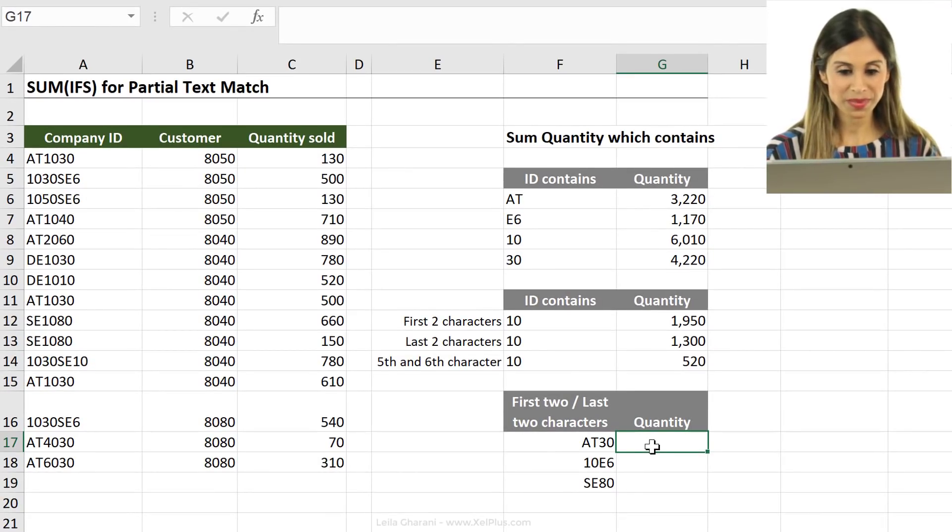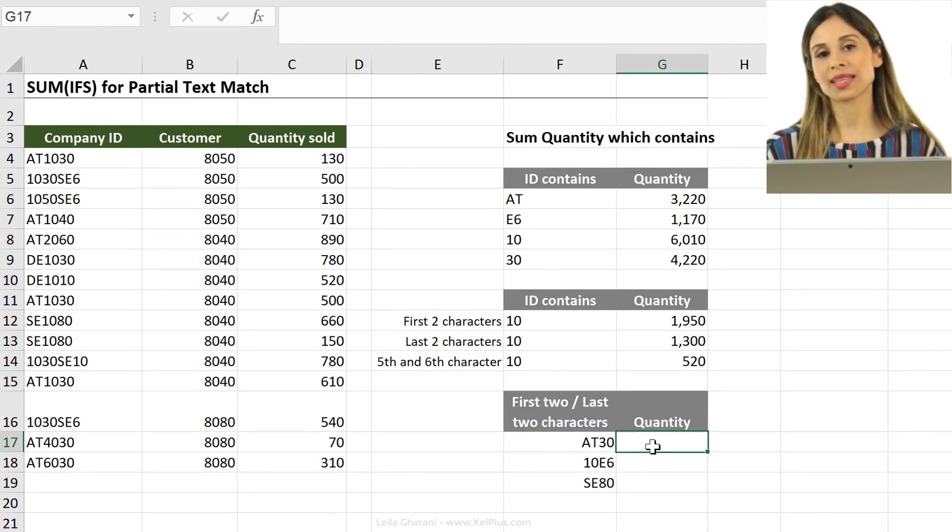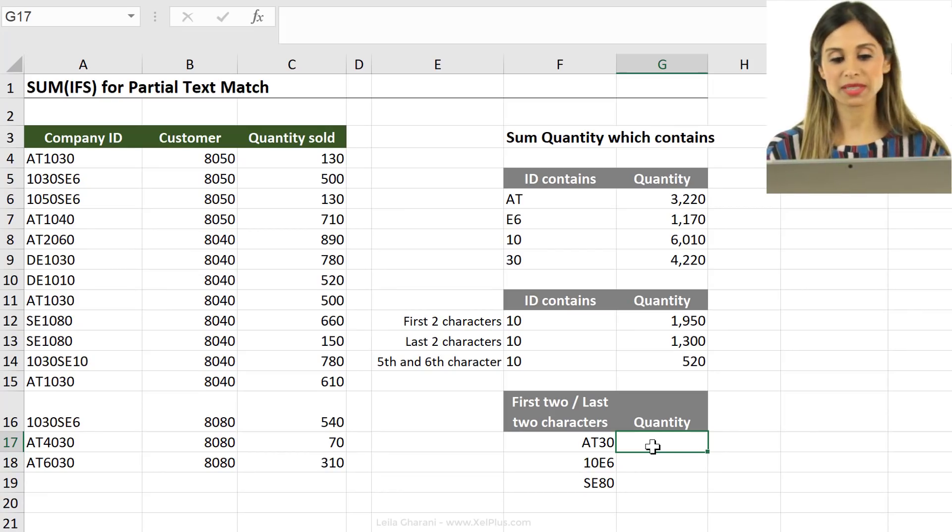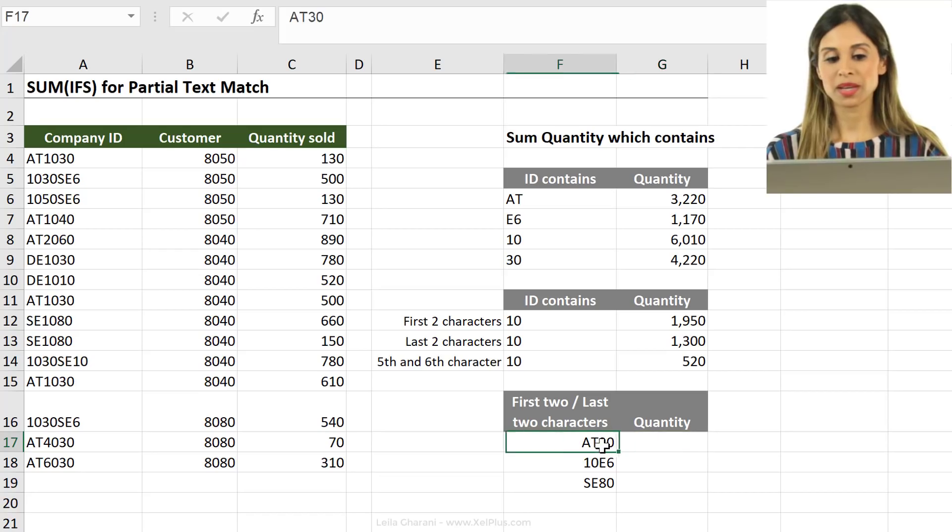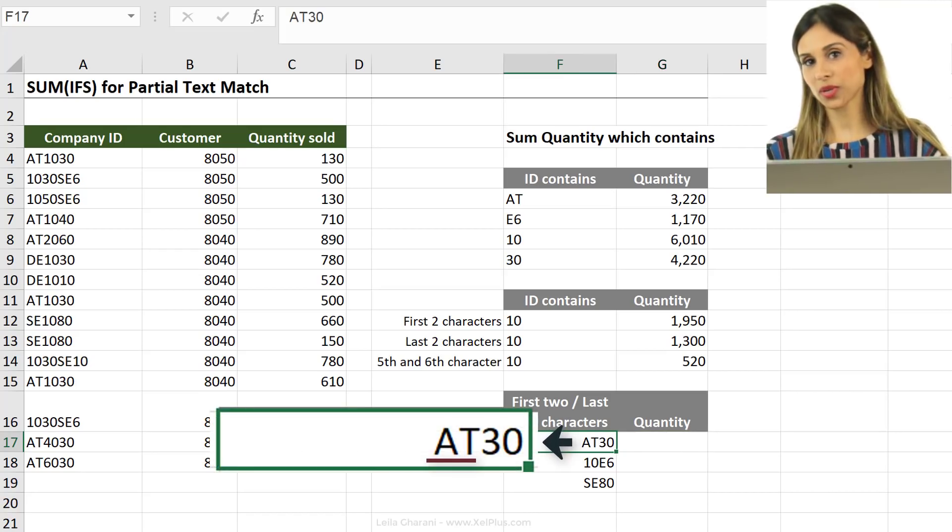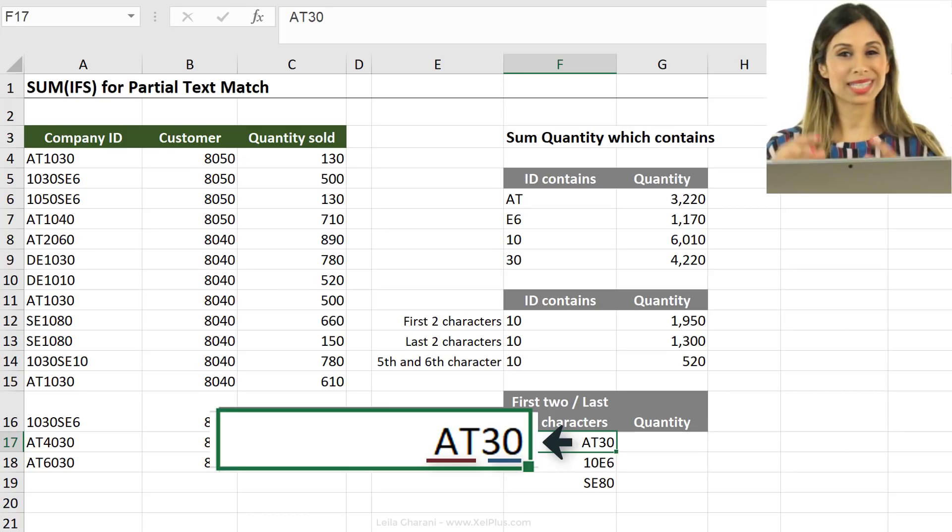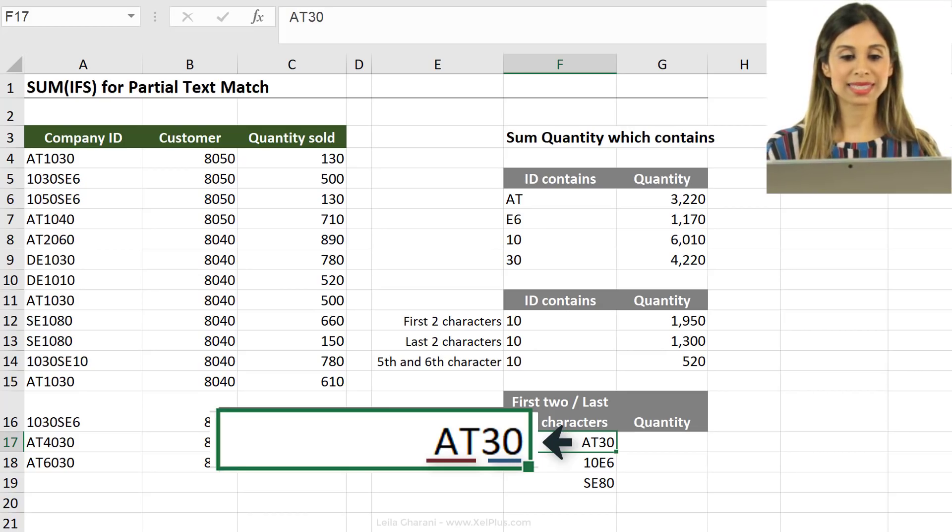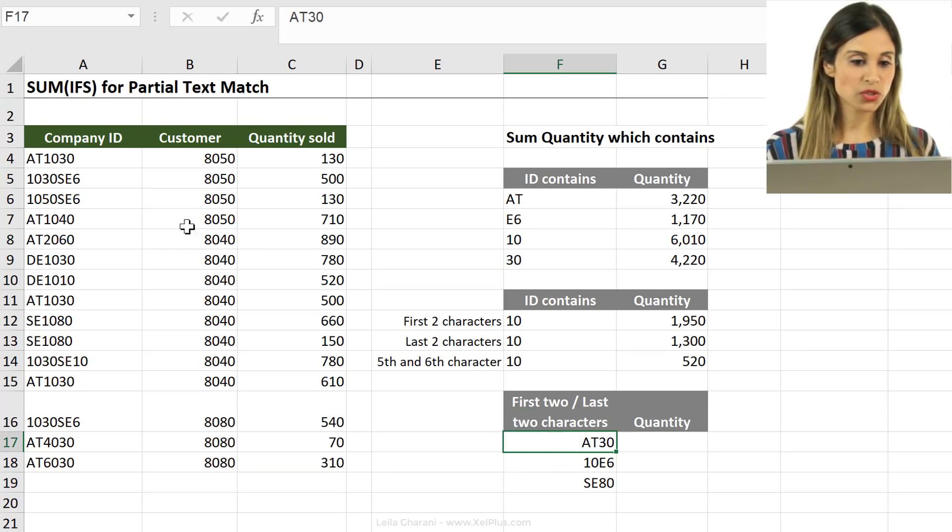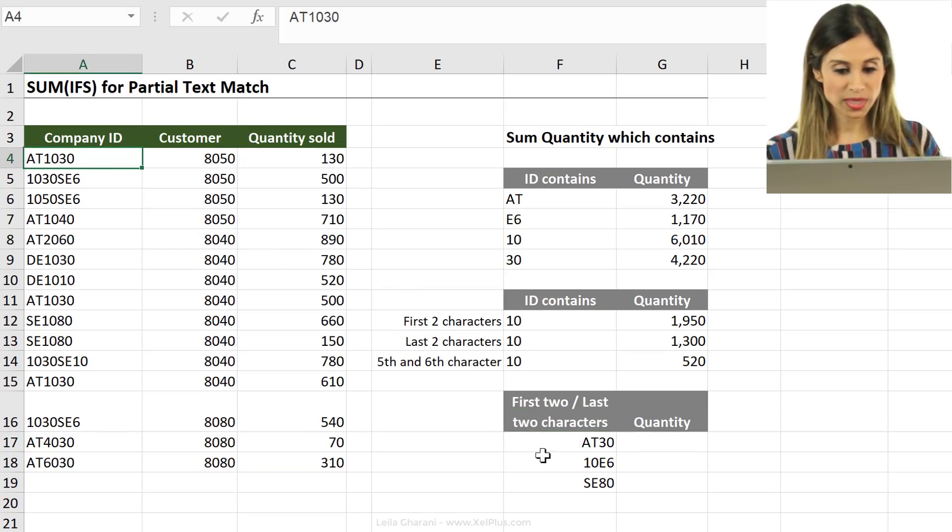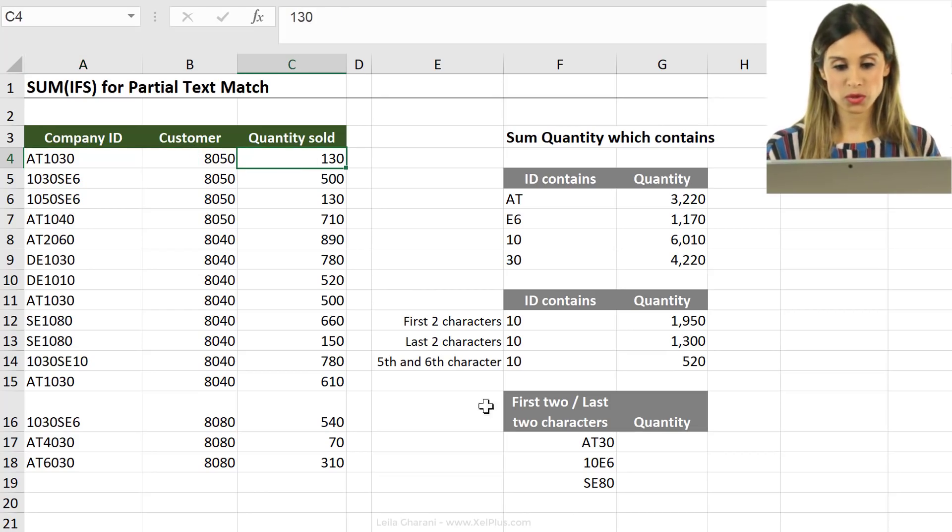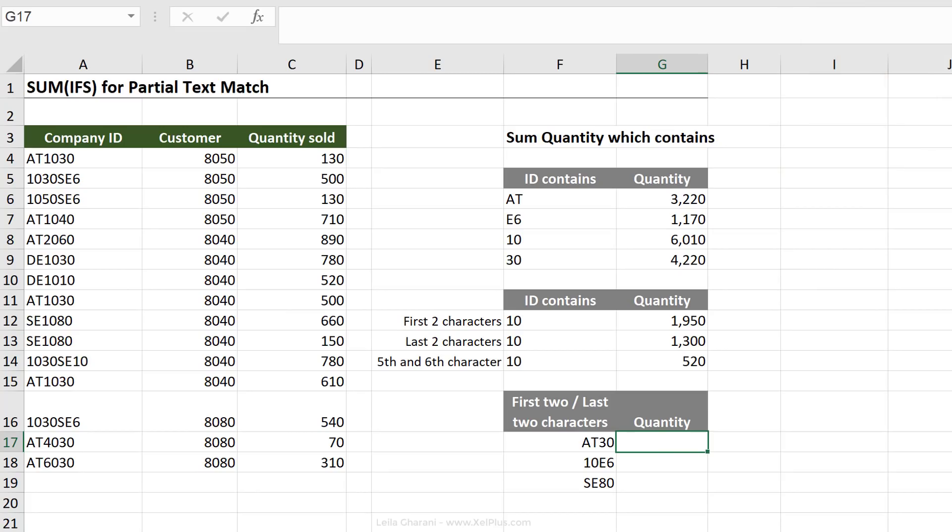Now, the next one is actually a question that was raised in the comments of one of the previous SUMIFS videos. Someone asked that they have the problem where the first two characters and the last two characters are basically given in the cells and then they need to sum values based on this. So, first two characters should be AT, last two in this case should be 30. Basically, only those values should be summed and similar for the other ones.